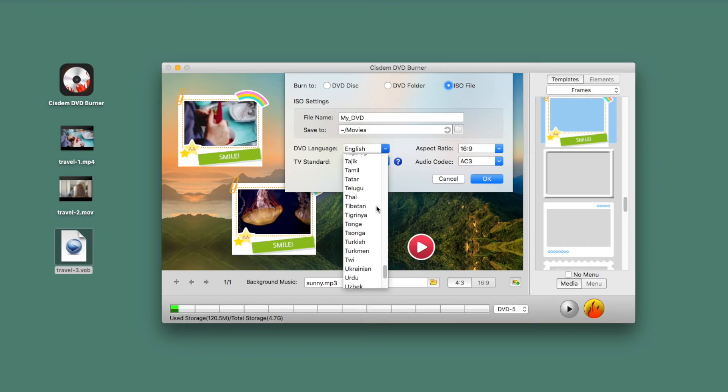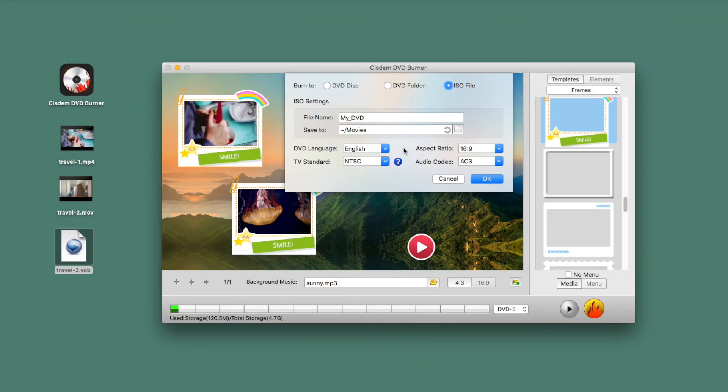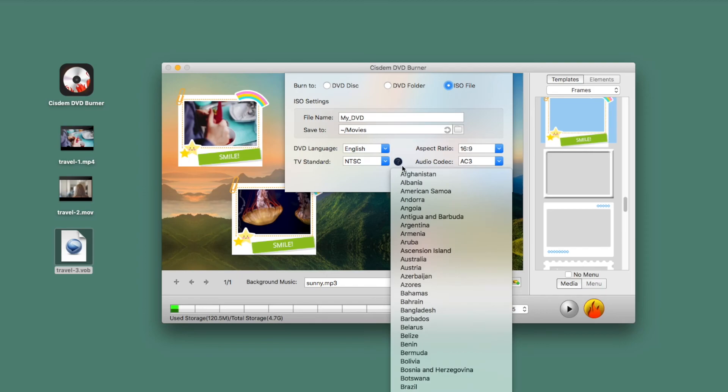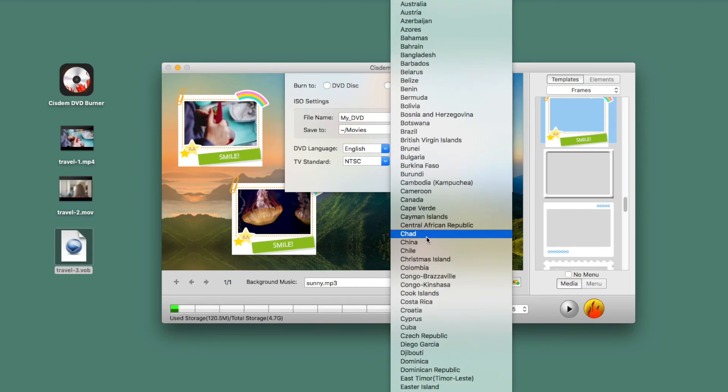Next, select the output path and the DVD language. If you don't know which TV standard you should use, click the question mark icon next to it and find your country or region.